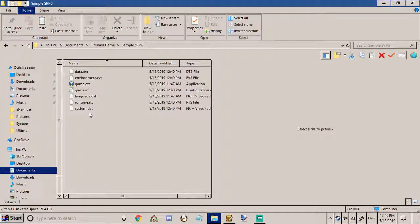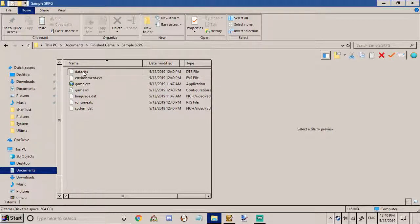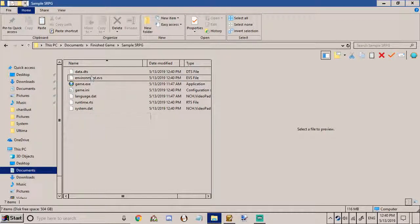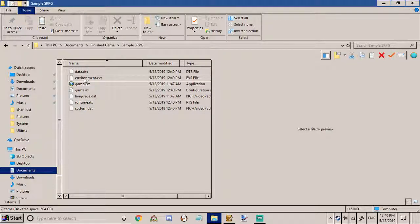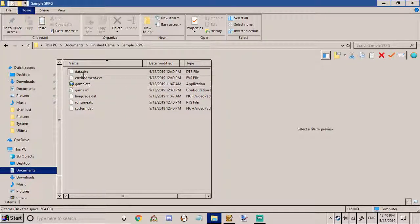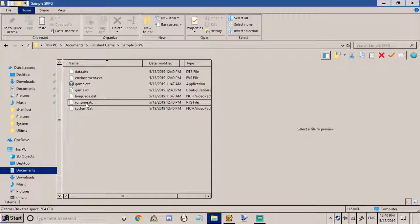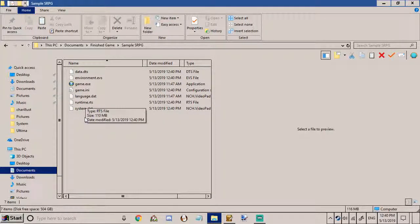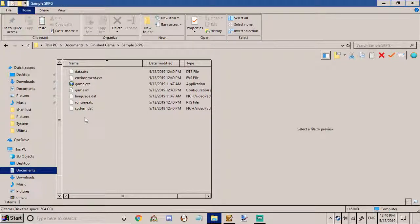I'm sure you could zip up your project with winzip or whatever or 7zip or whatever you use and put it out like this but that's not the best thing to do.